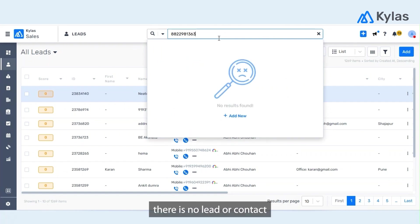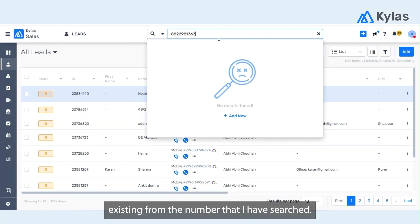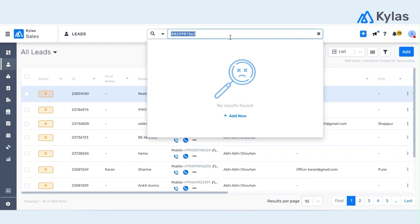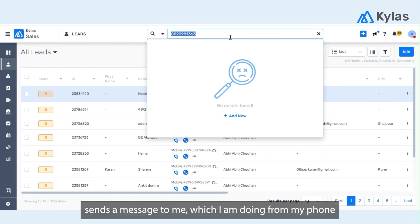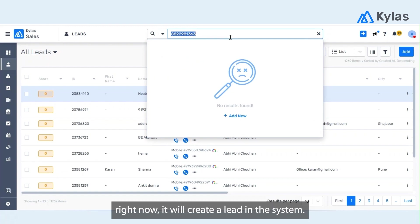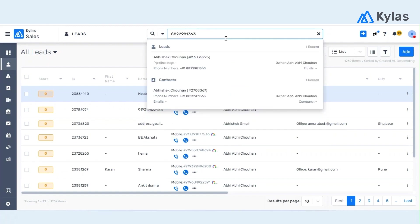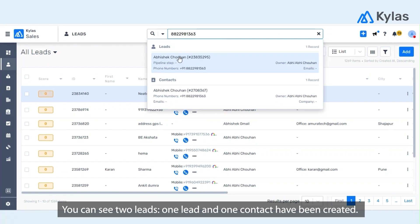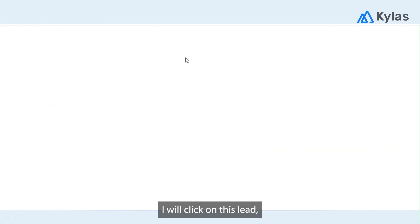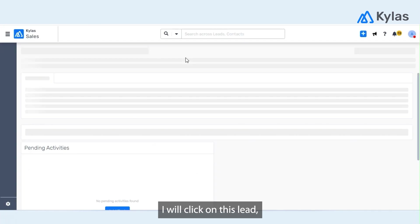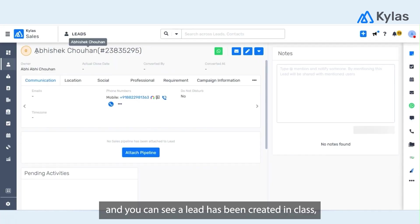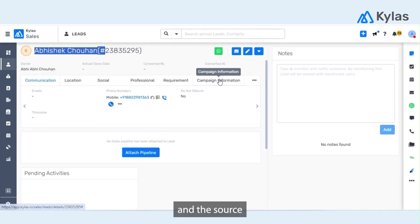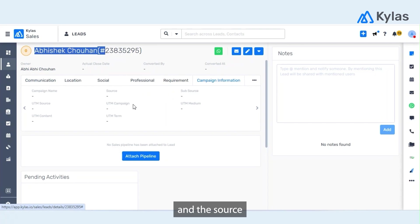There is no lead or contact existing from the number that I have searched, therefore I can't see any results. But if this customer sends a message to me, which I am doing from my phone right now, it will create a lead in the system. You can see two leads—one lead and one contact has been created. I'll click on this lead and you can see a lead has been created in Kylas and source has been updated.